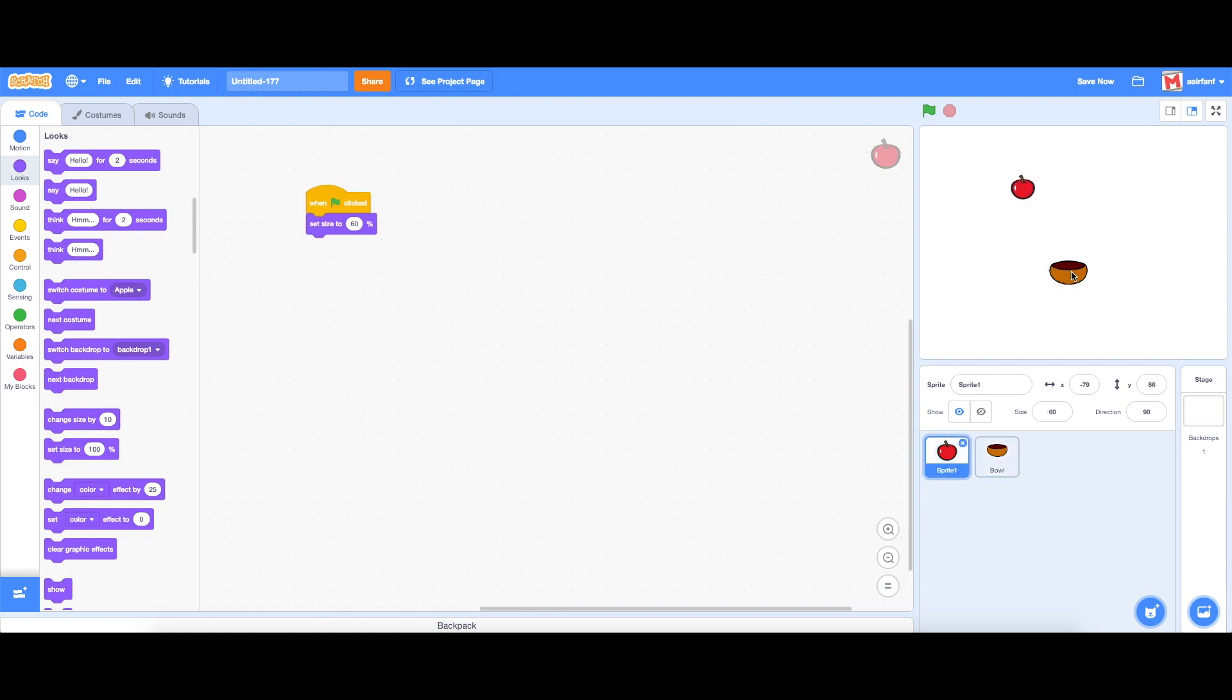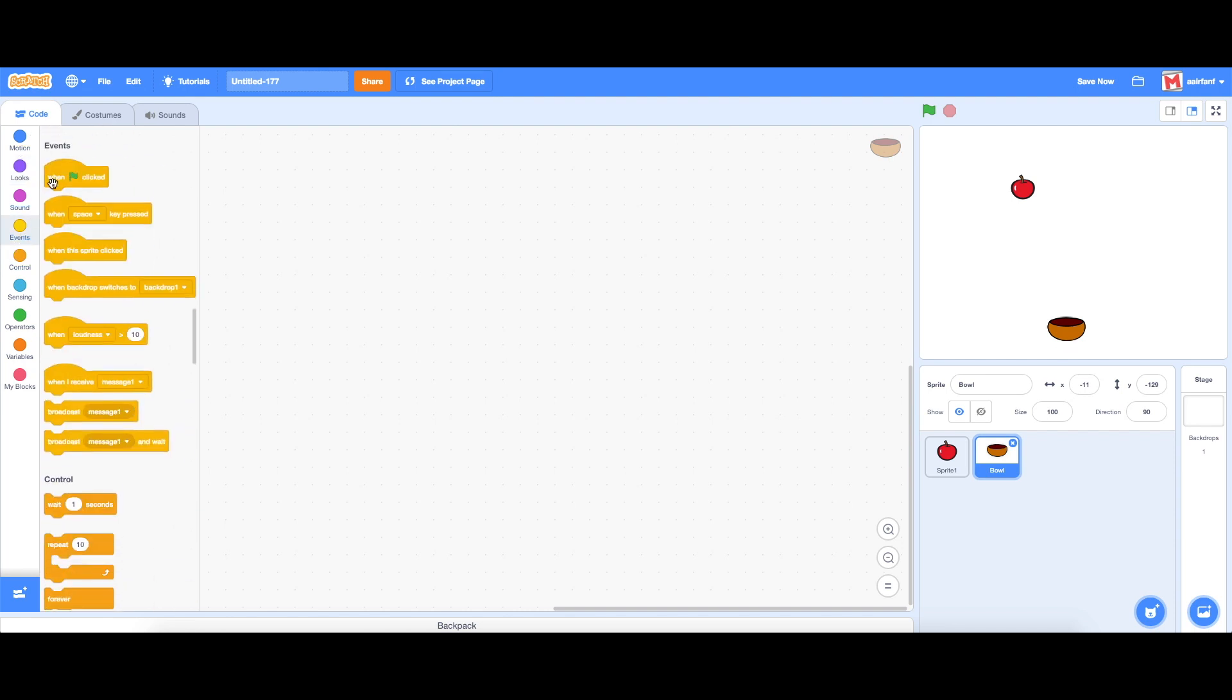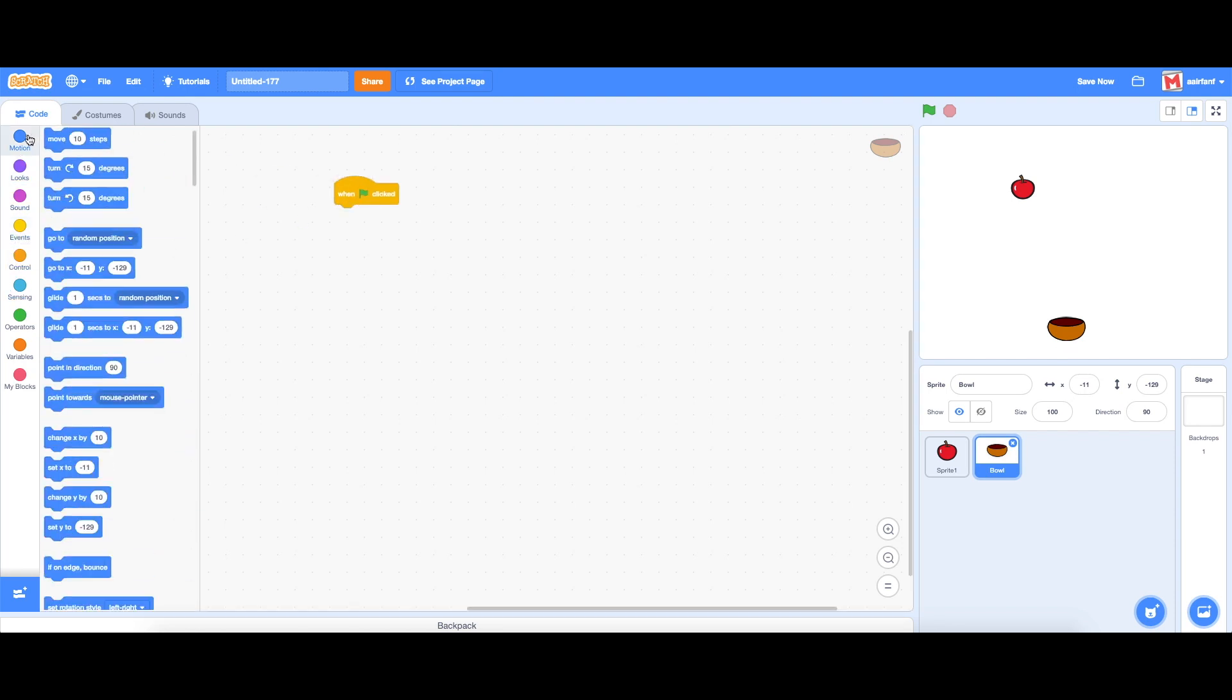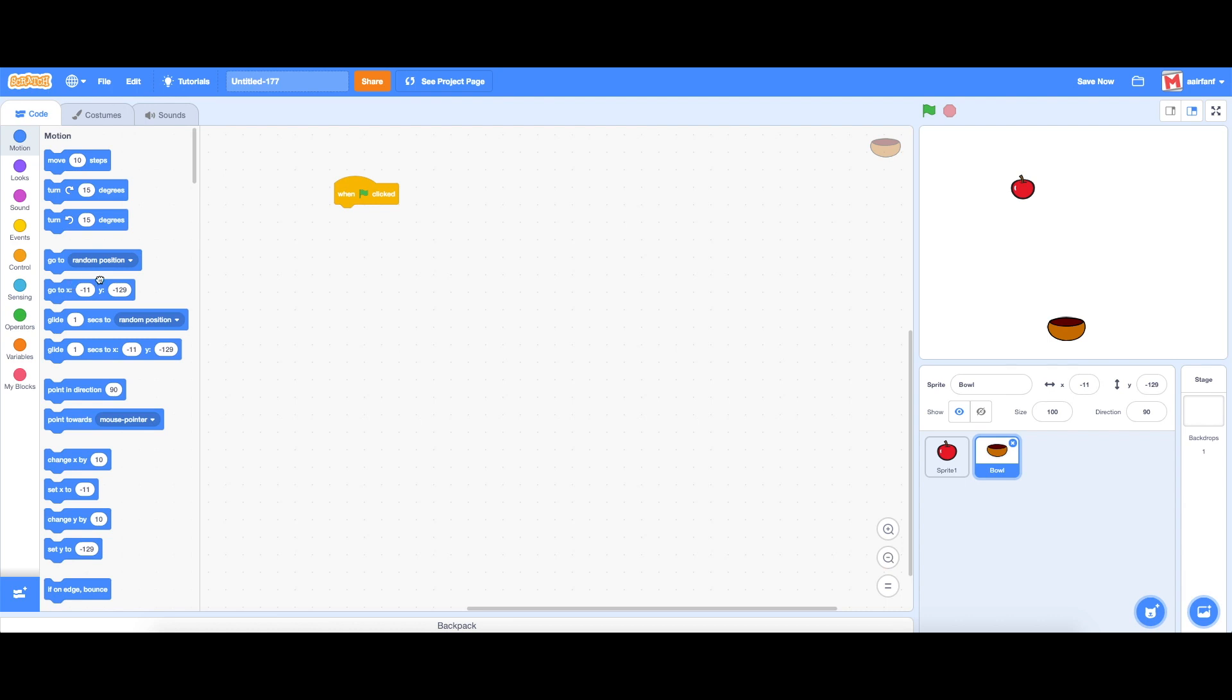What we're going to do is set the bowl's x and y at the start of the game. So we're going to drag in a when flag is clicked and then go into motion and drag in a go to. Now the x is going to remain zero which is in the middle and the y is going to go to negative 130 so we can have a round number.